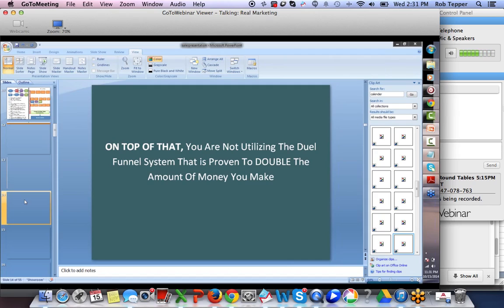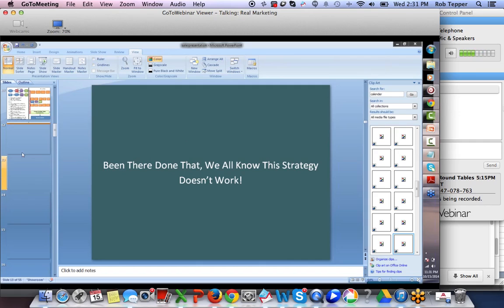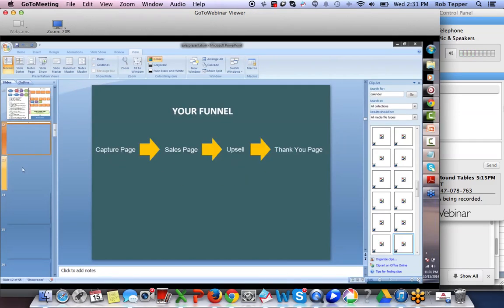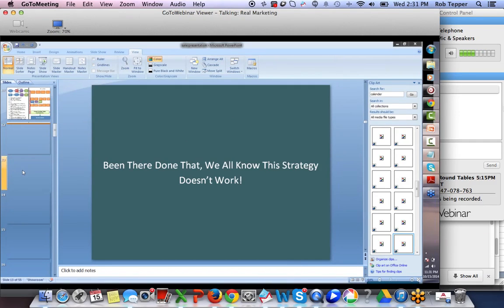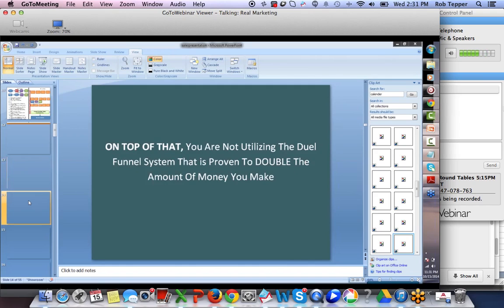Then the next one: 'Been there, done that — we all know these strategies don't work. On top of that, you are not utilizing the dual funnel system that is proven to double the amount of money you make.' The reason we put this statement here is because we know that a person does not know what a dual funnel system is, and we say 'on top of that' to build on the frustration already established.